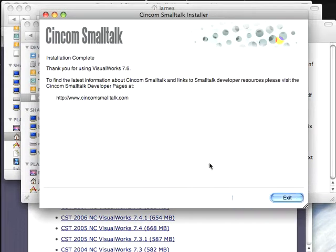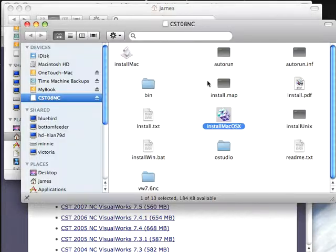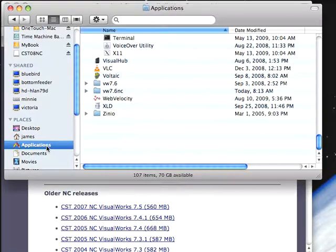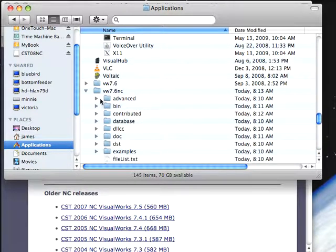I'm going to ignore that for the moment and just exit out of this. And I'm going to push this finder aside and we're going to go to the Applications folder where I've installed this. And I'm going to point out a couple of things here.